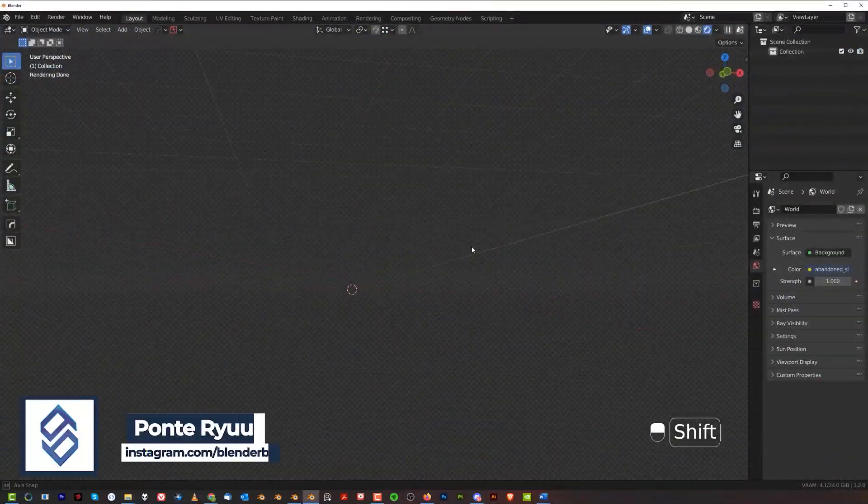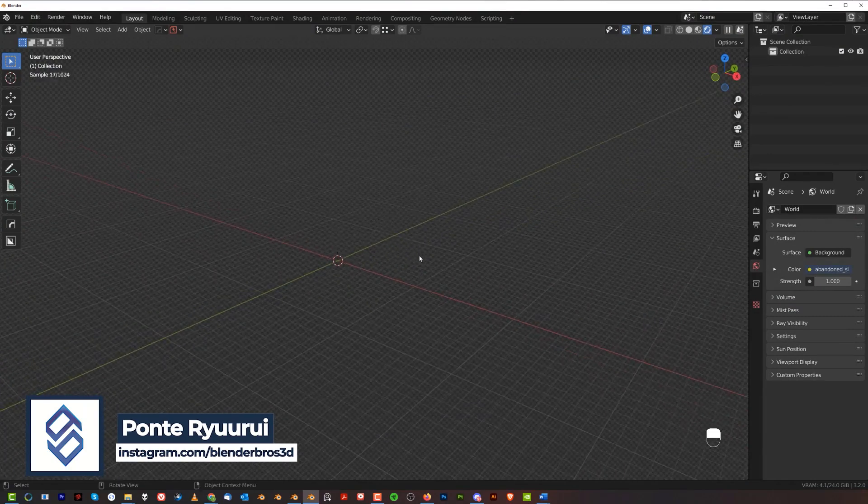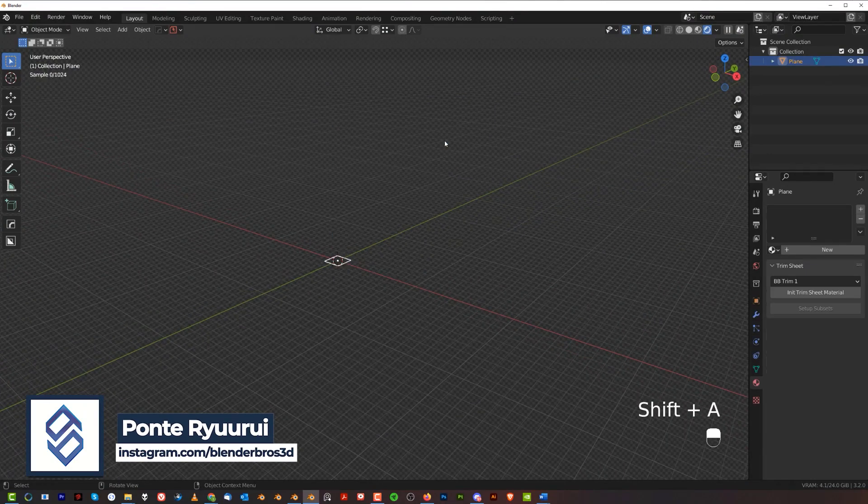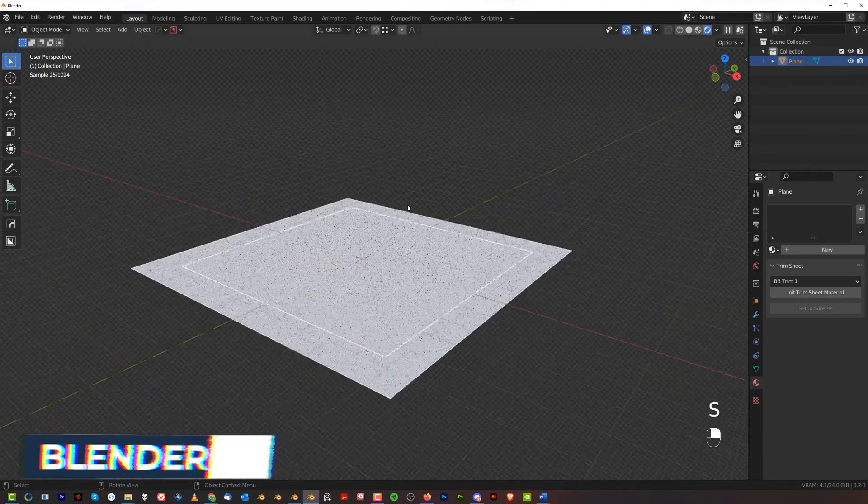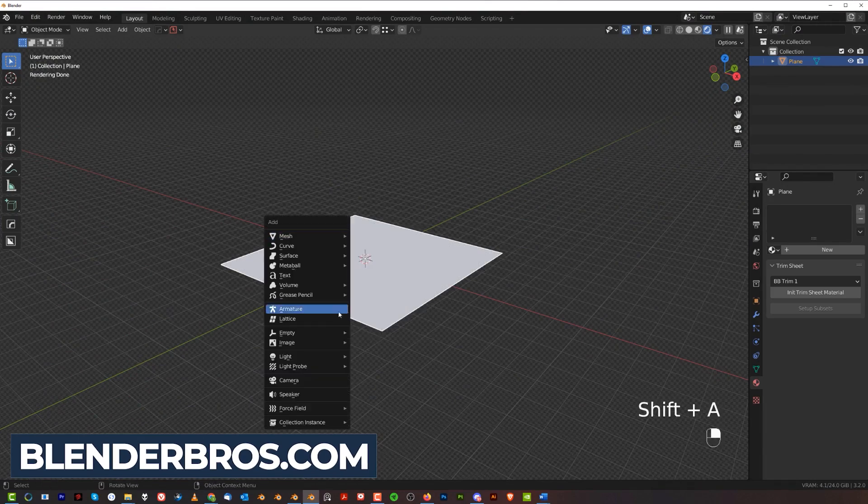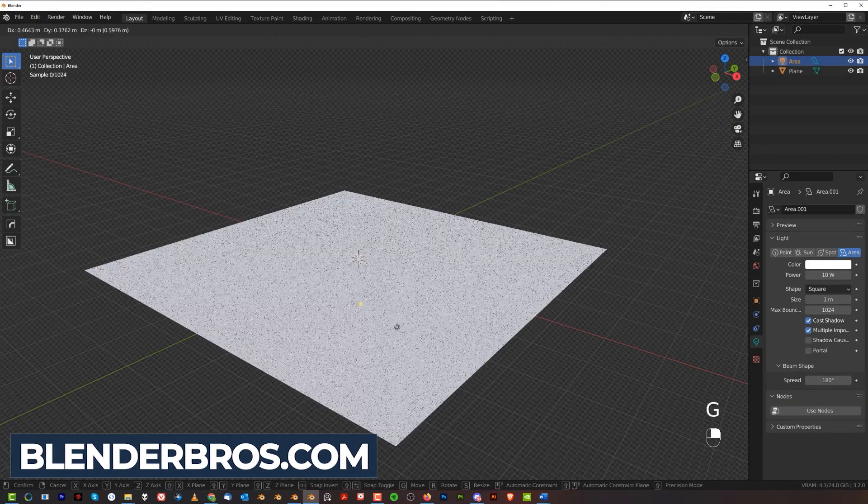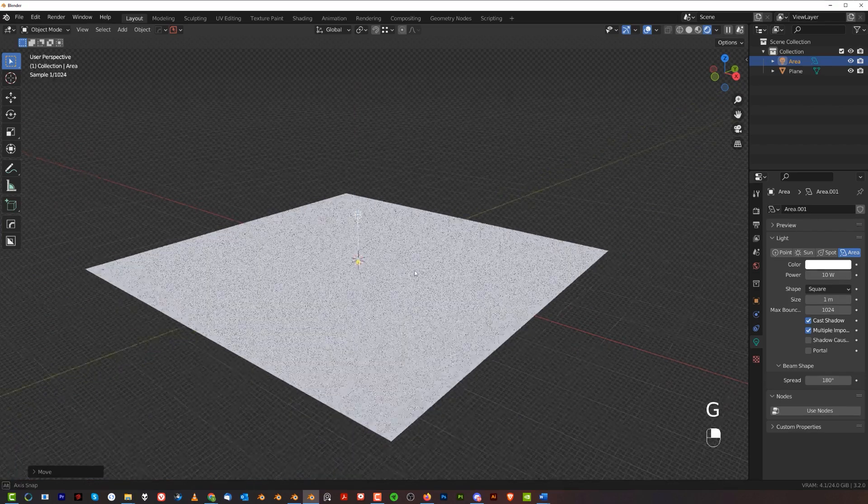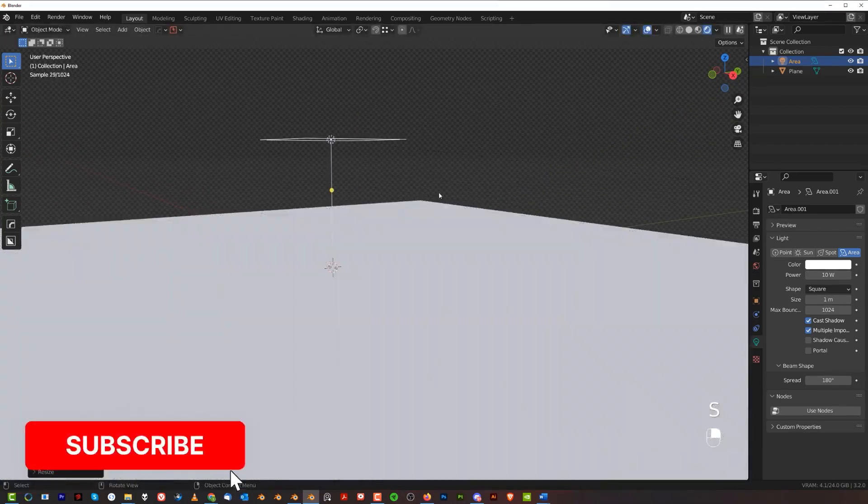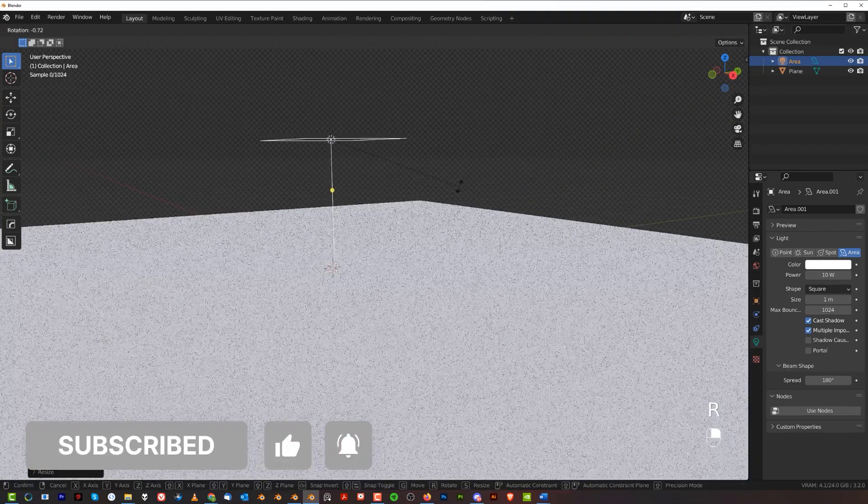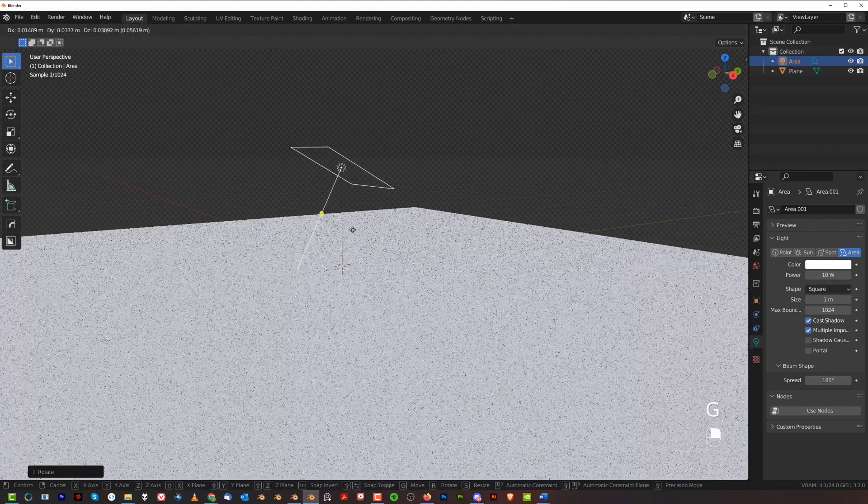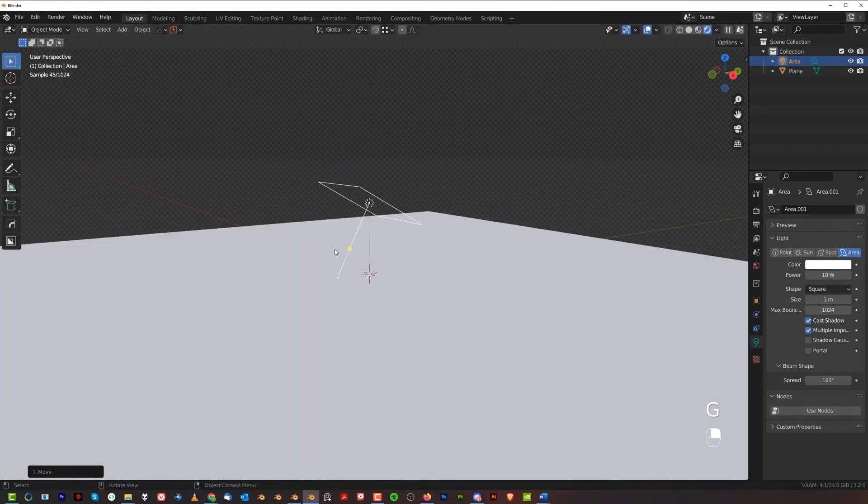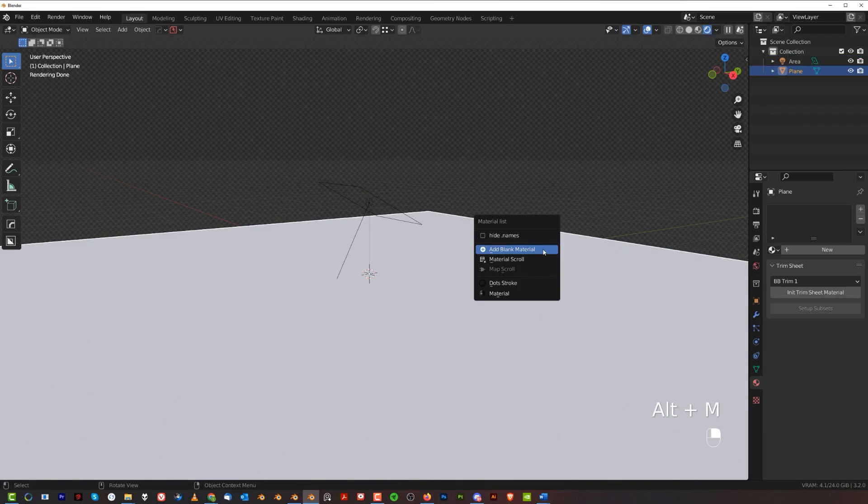You need only a few things and they're really simple - a plane and a light. Shift+A and just a regular area light. Move it a little bit above the ground, make it bigger, and angle it a bit on the X-axis, maybe a bit lower, and you're gonna be good to go.